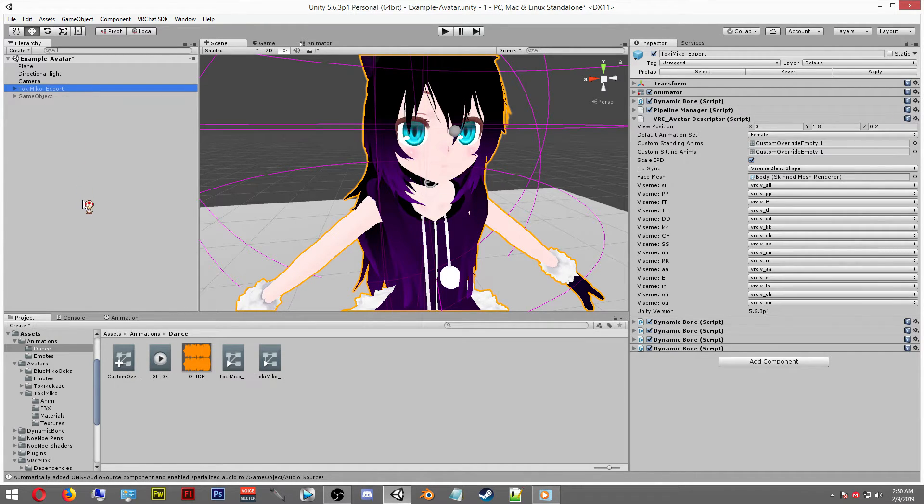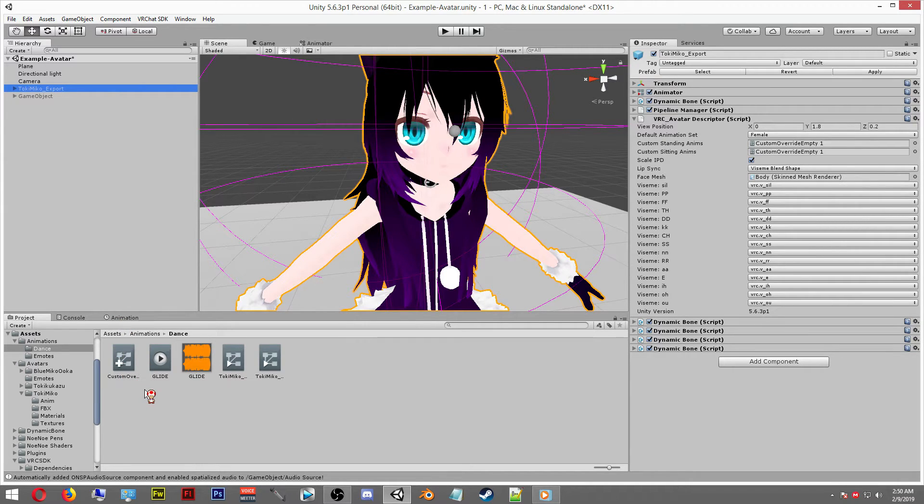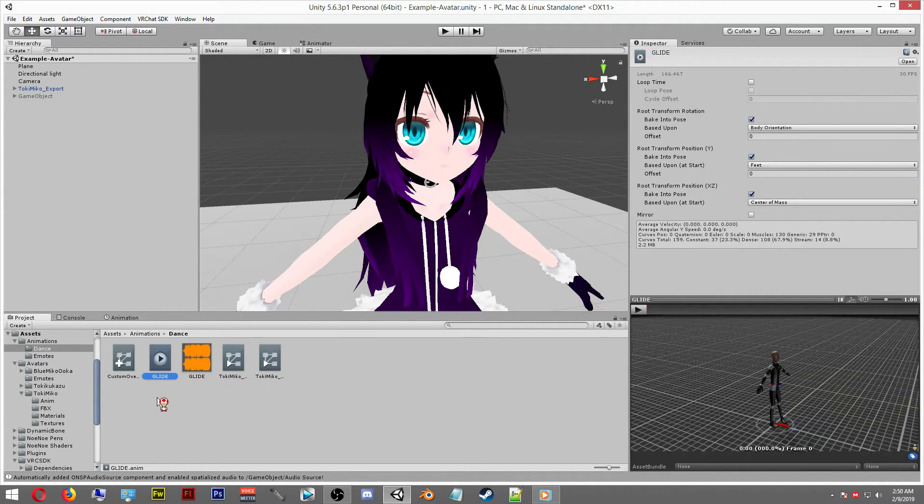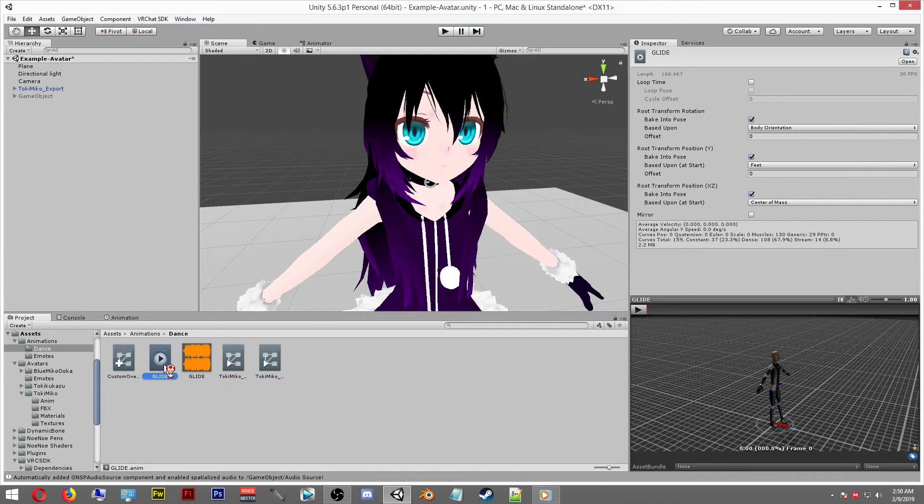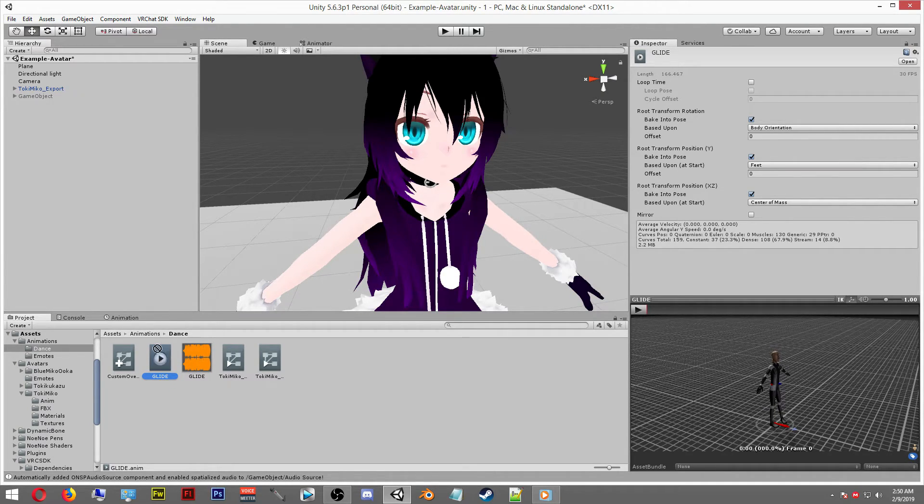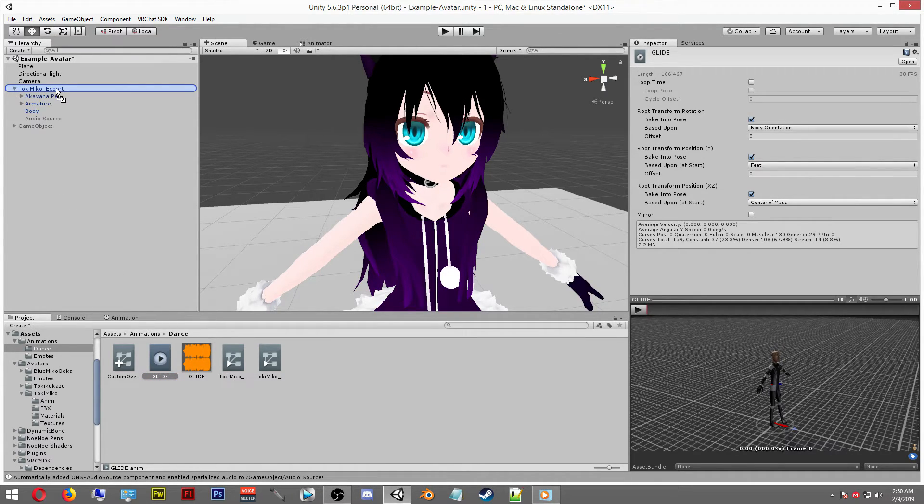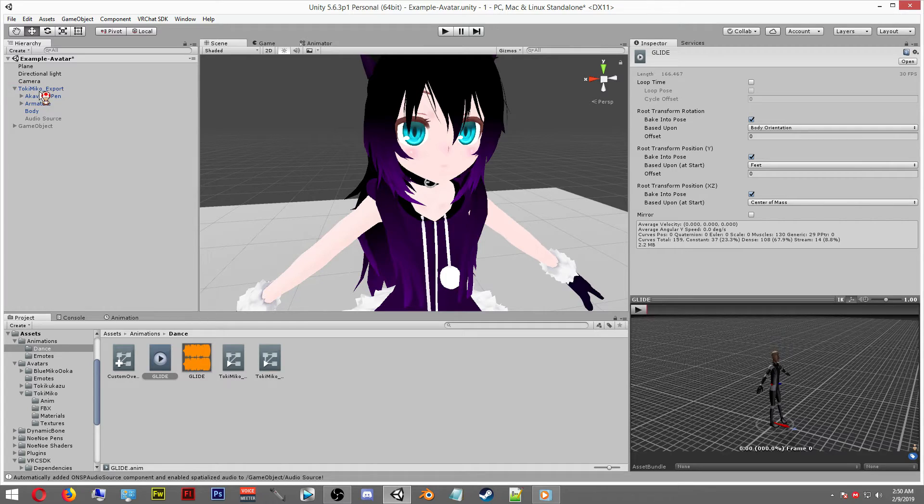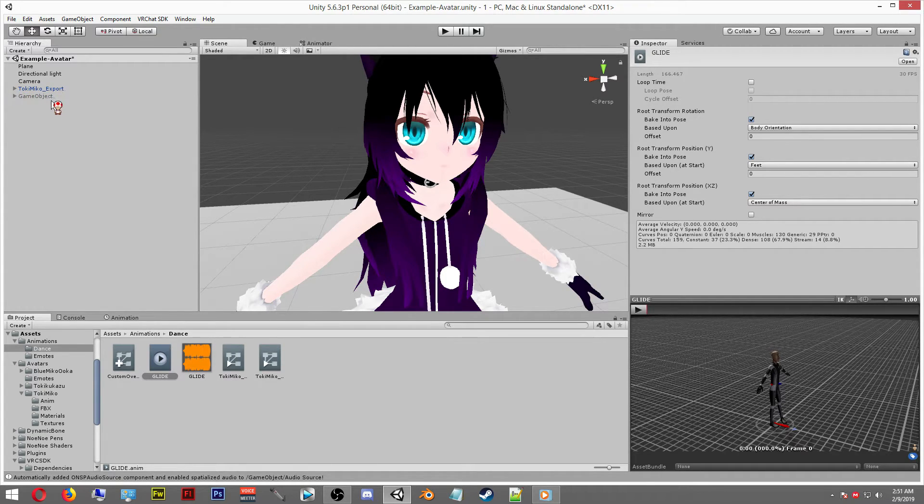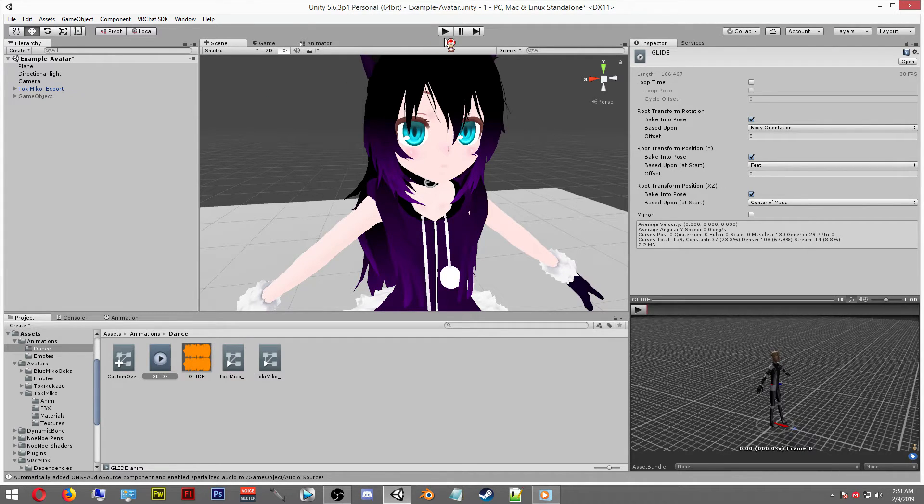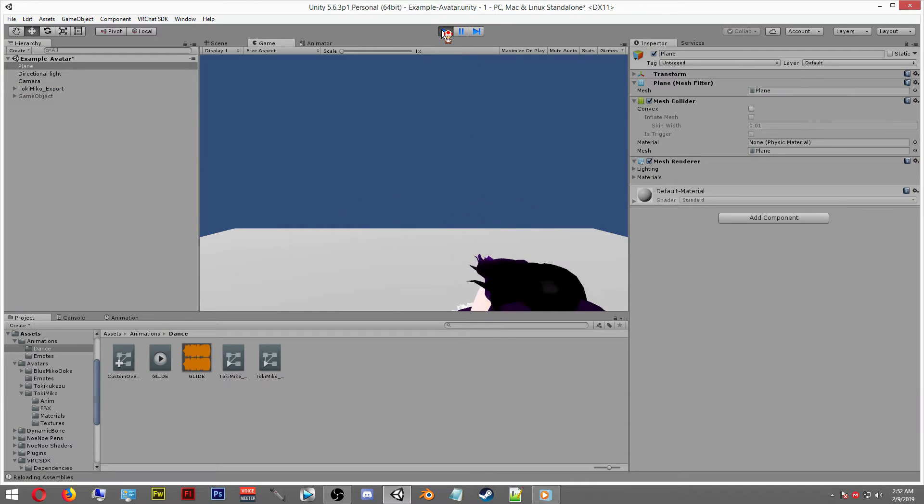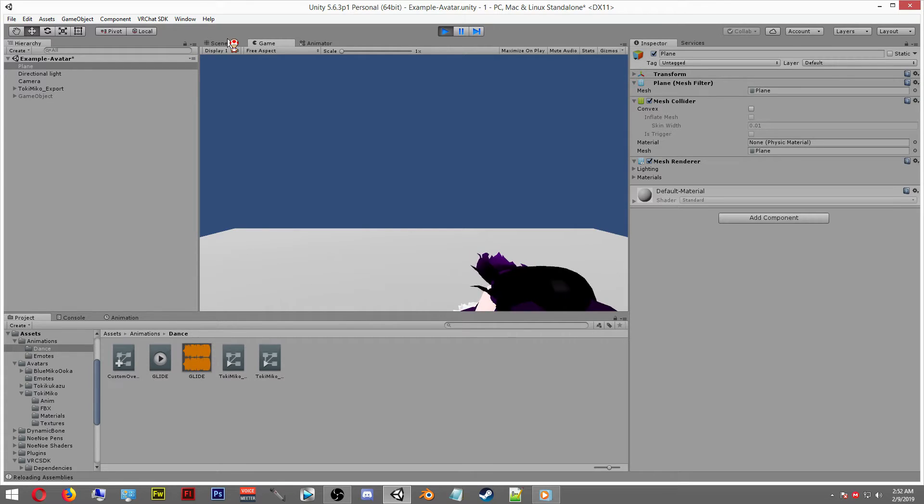Now finally, last but not least, we want to now add our animation to our avatar to see what it looks like before we upload it into VRChat. What we want to do is take our animation and drag it into our avatar as you can see right here in the left side in the hierarchy. Just drag it into your avatar, let it go, and you're all set. Hit the play button, and if you hear music like you see here, then you've pretty much accomplished your task.